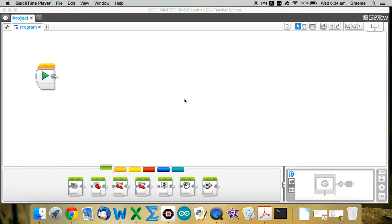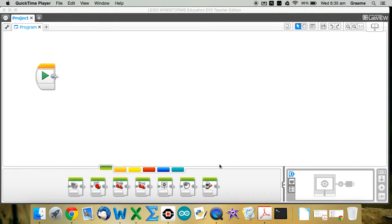So we're going to start off with something very simple. We're going to make a MyBlock that says Hello, Good Morning, and then flashes the lights on the keypad red. So we're going to do that by stringing together the words Hello, Good and Morning, which are all sound files built into LEGO, and then we'll have a block after that that flashes the lights red. So we'll do that quickly.